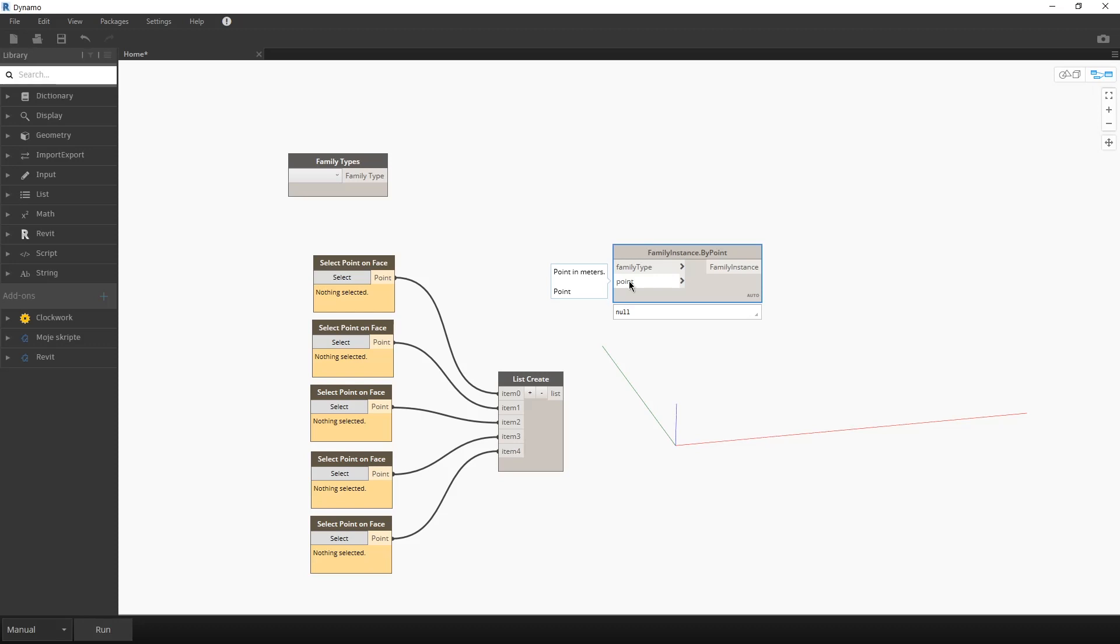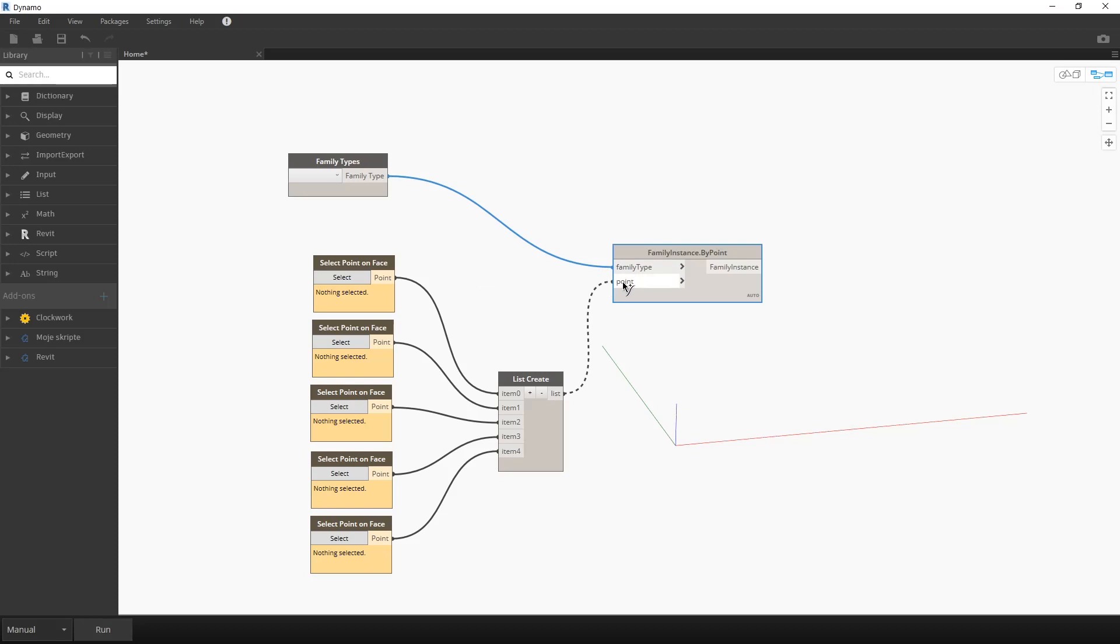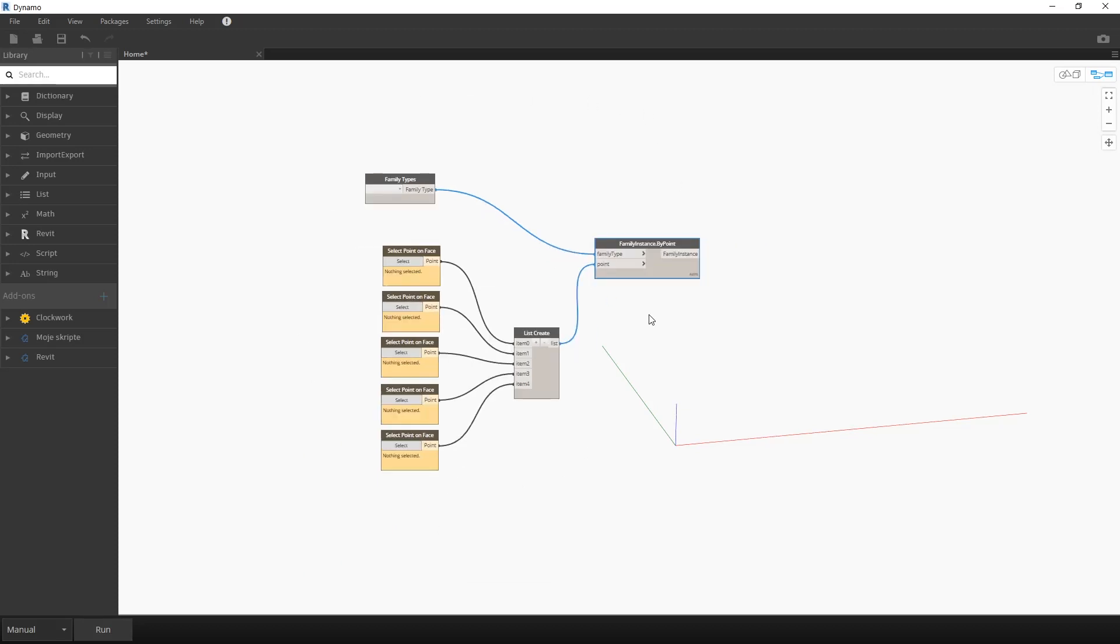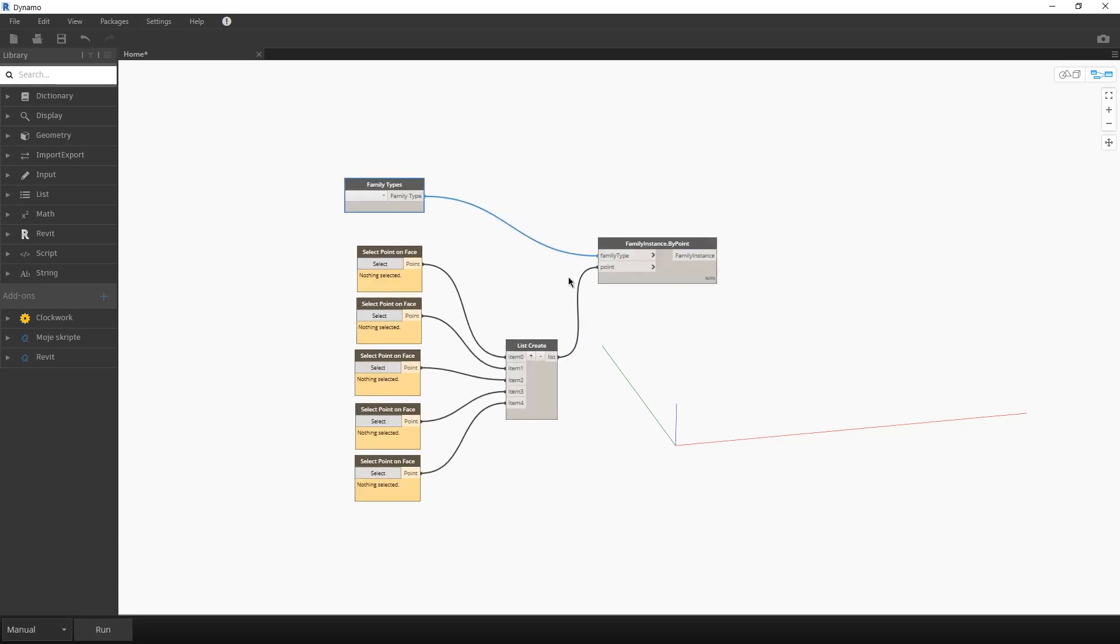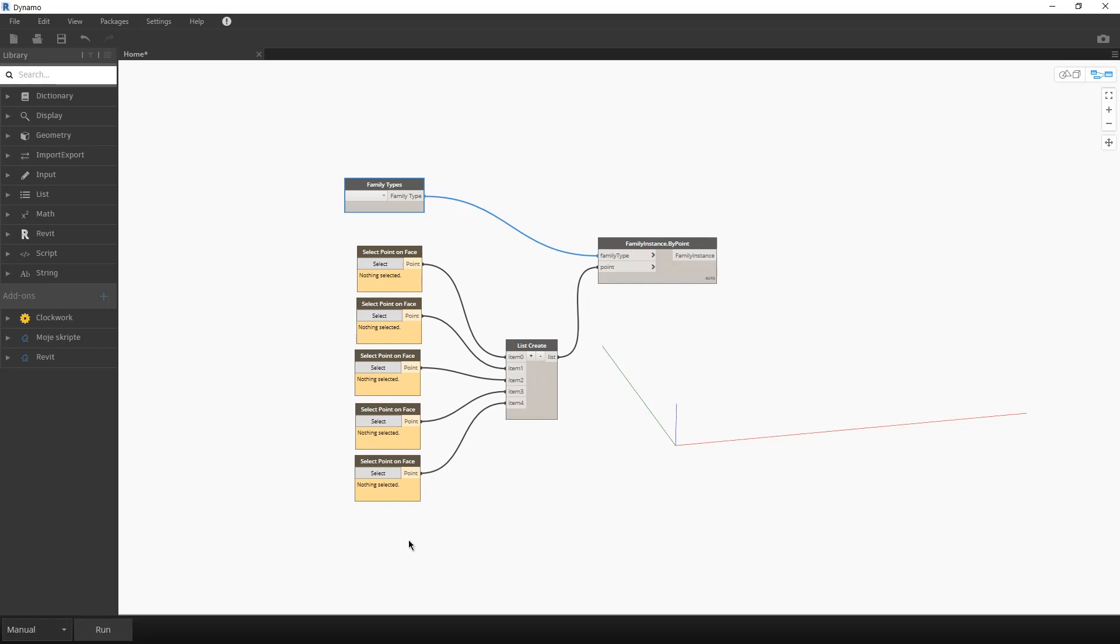Wherever the point is, there will be a family placed with its initial coordinate. And now we merge the family type and merge the list of points, and this is our whole script.